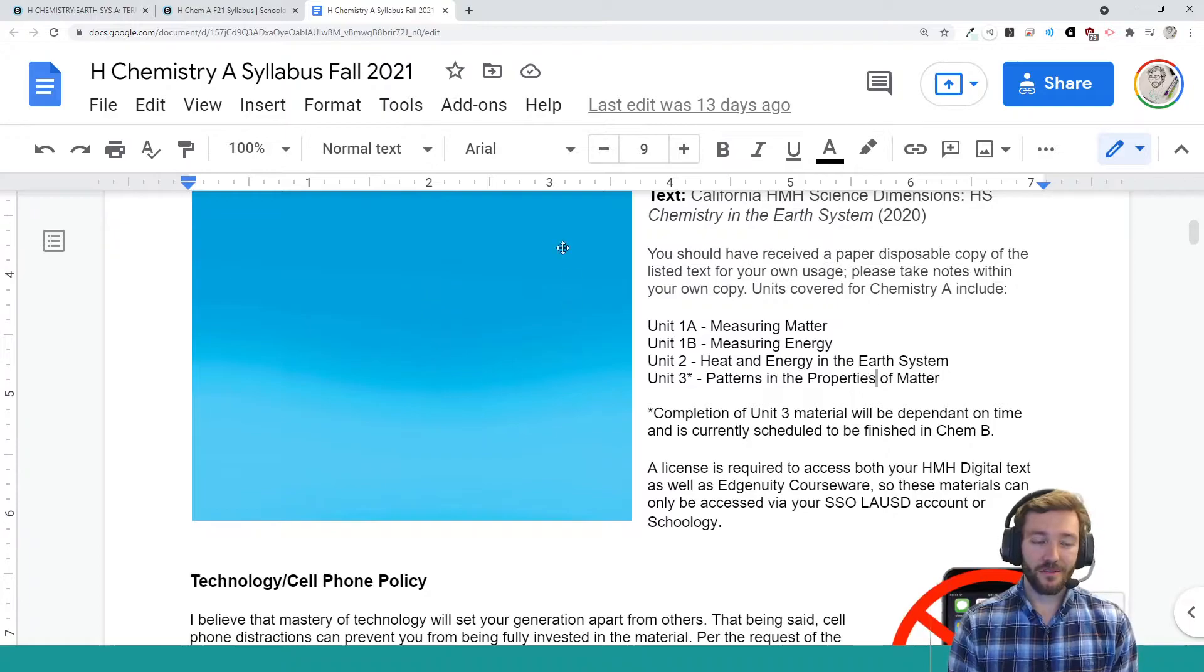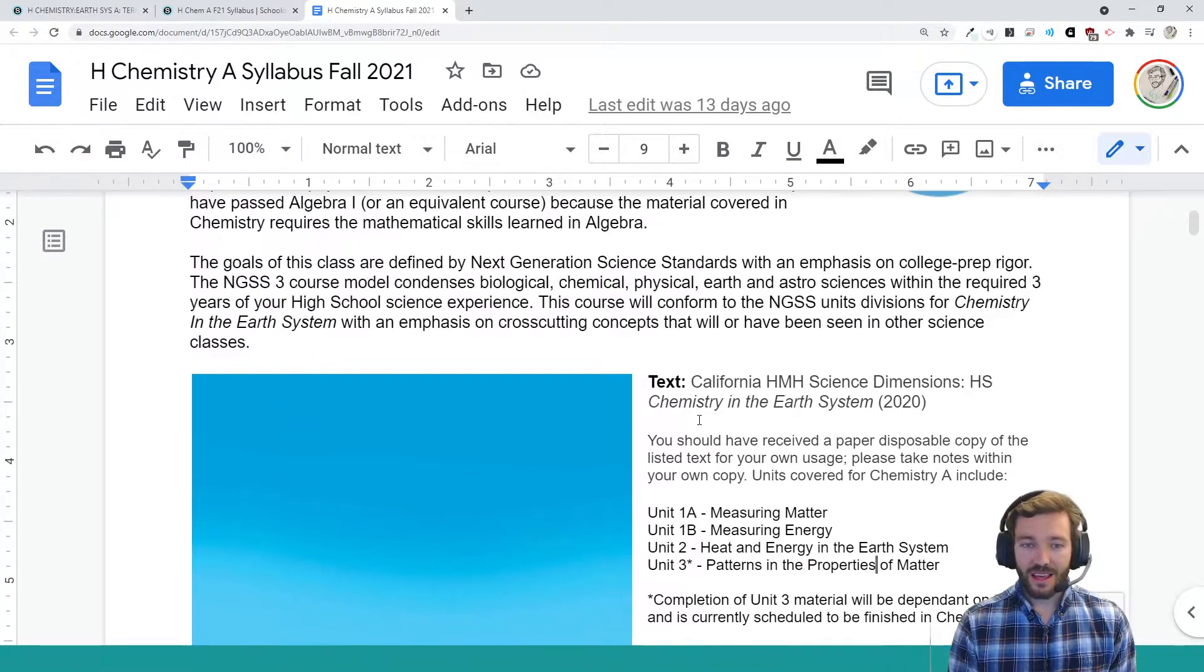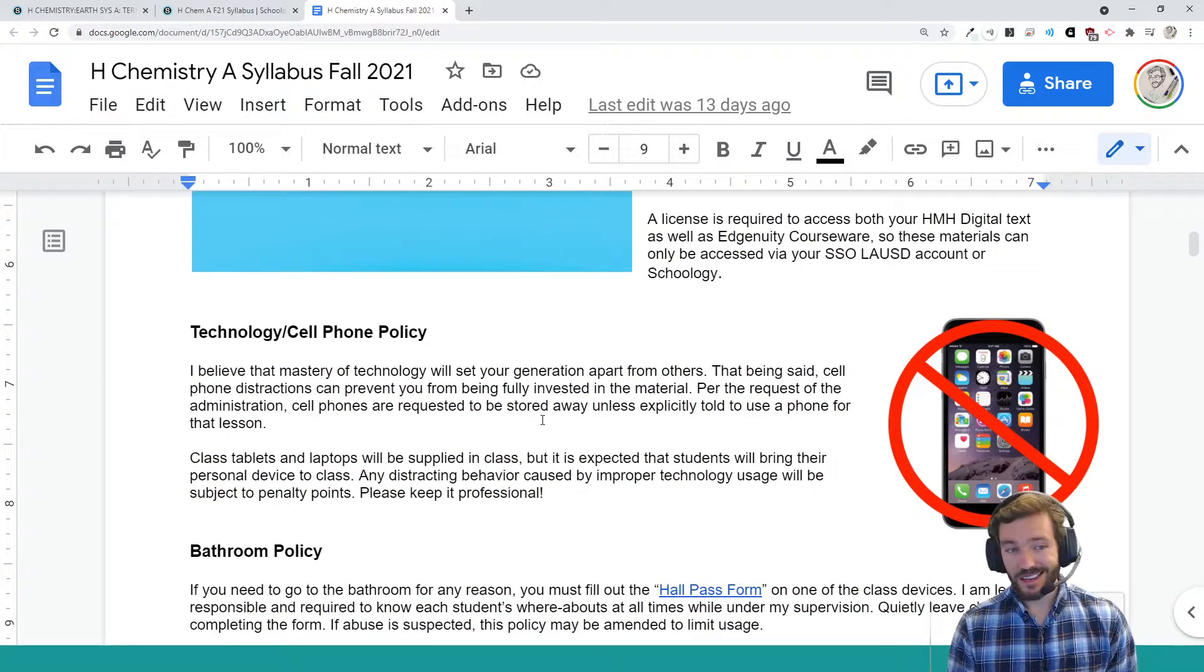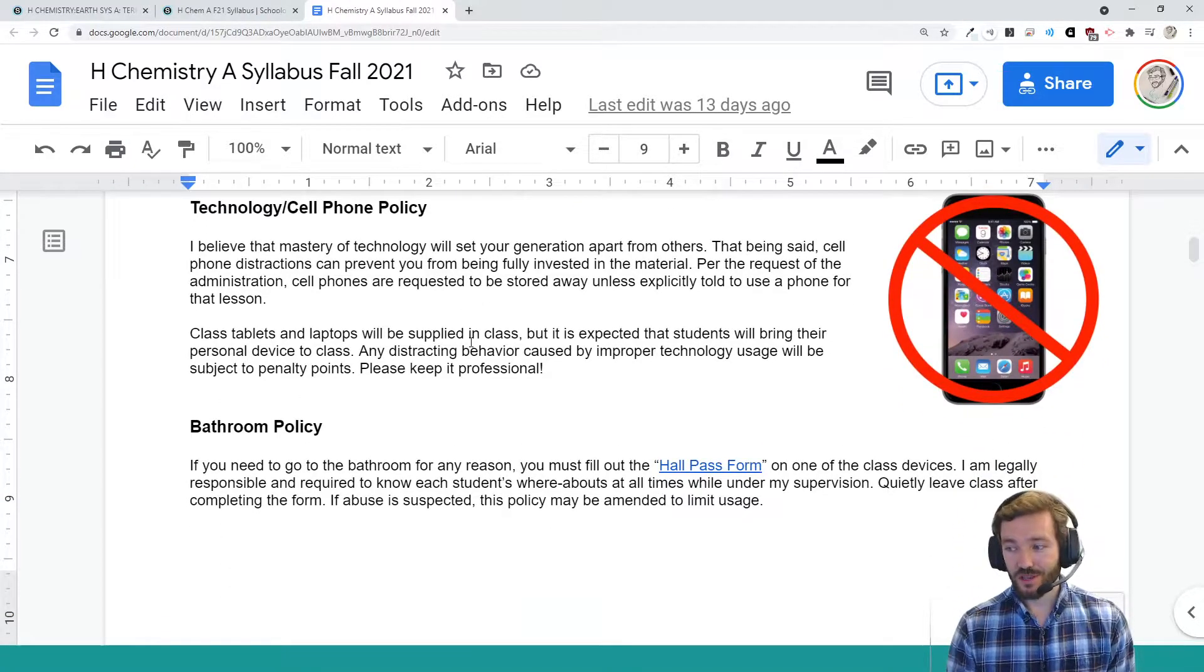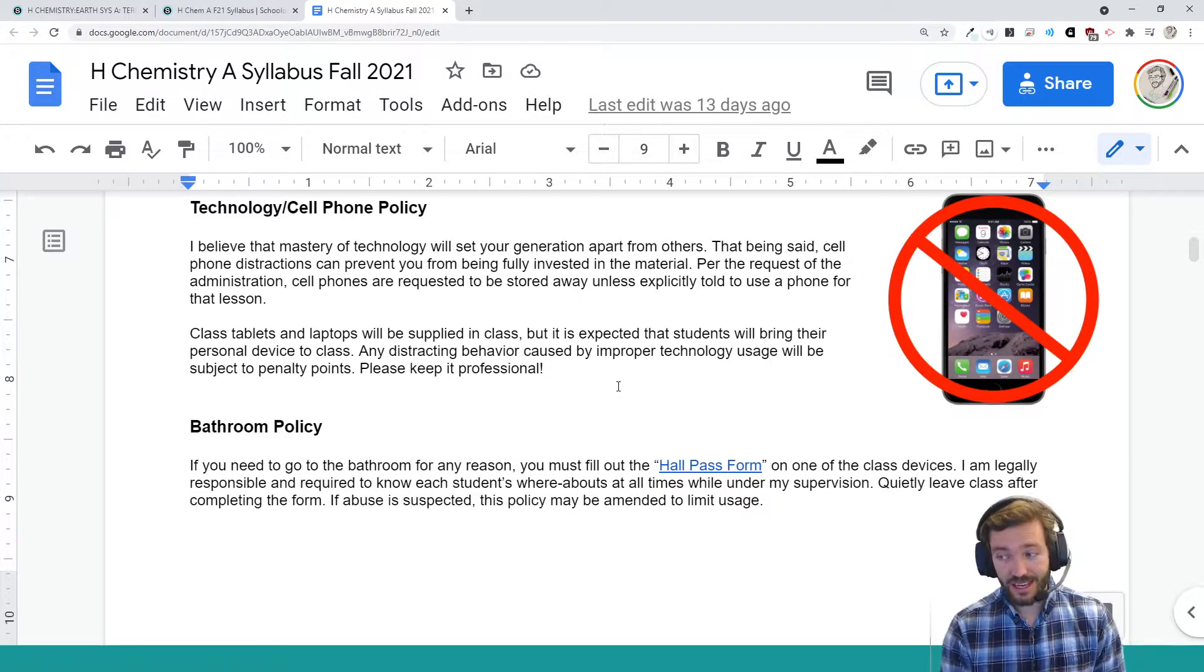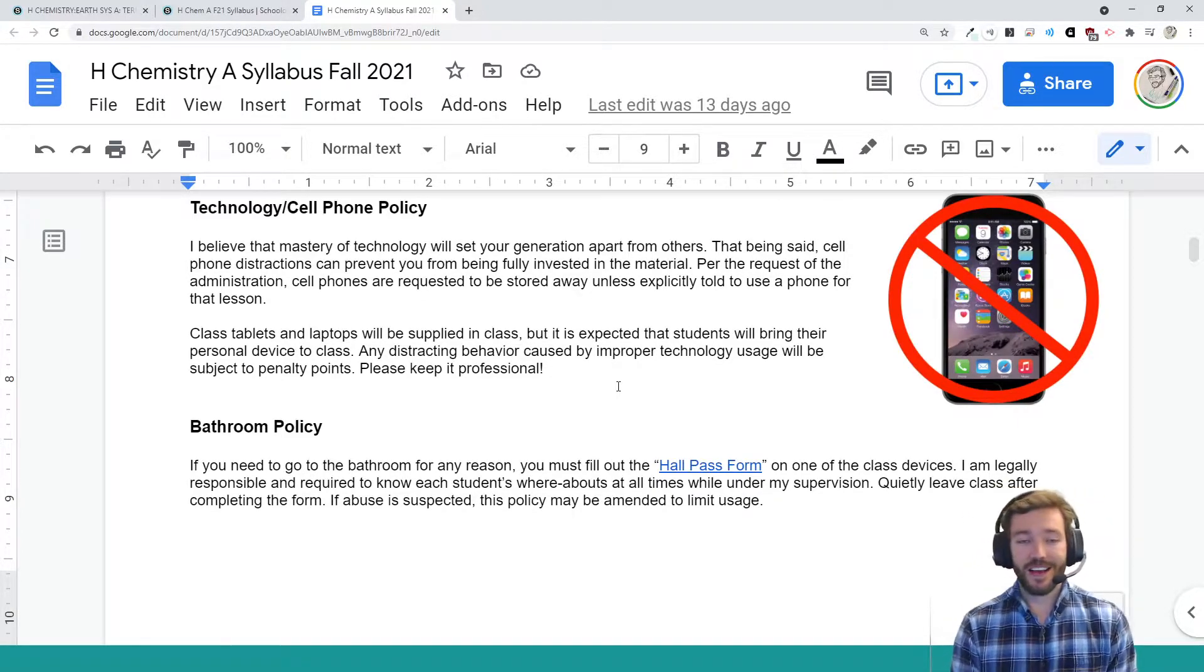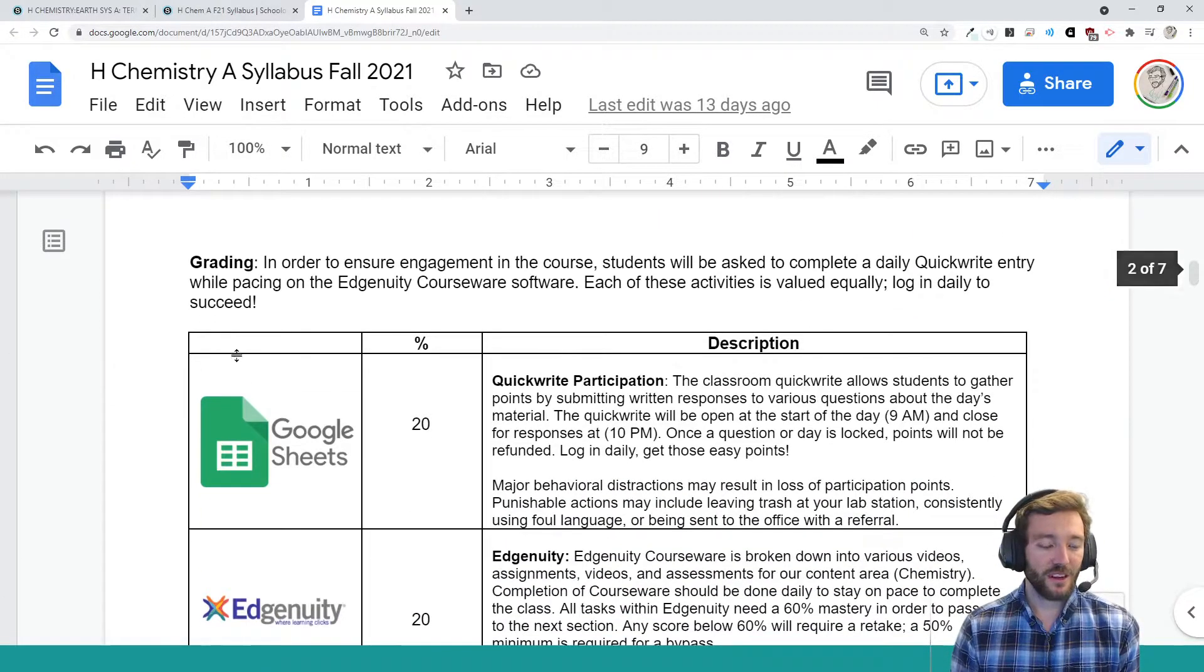All of your material can be accessed online through Schoology, including the textbook, including all the coursework. Really quickly, there is no cell phone use in class, unless specifically directed, as per the request of the administration. Please tell your students to bring their devices every day. I do need them to have their laptops every day in class. That is a very important thing for them to have. However, they need to watch the cell phone use.